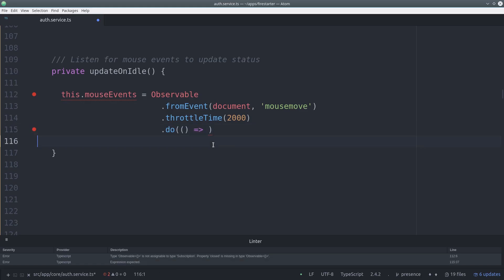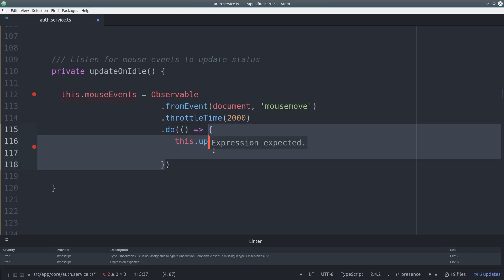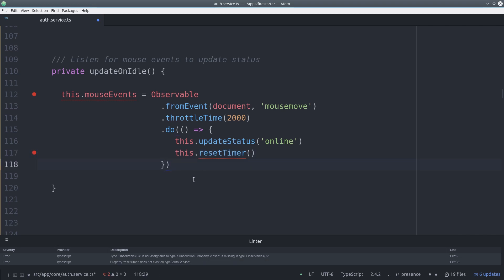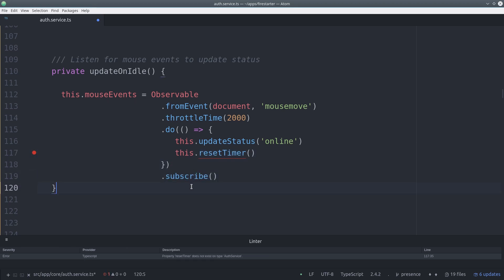When we get a mouse event we can go ahead and update the status to online because we know the user is engaged and we also want to reset the timer which is counting down to set the user to away status.